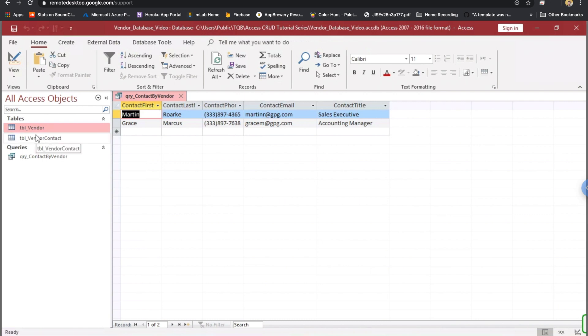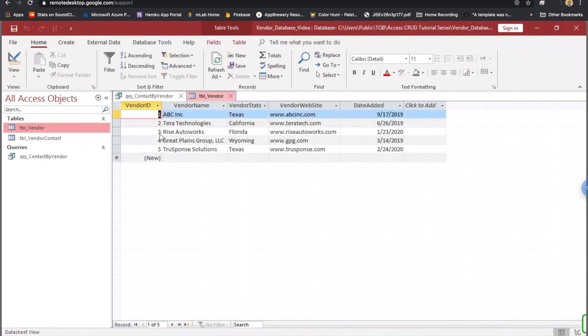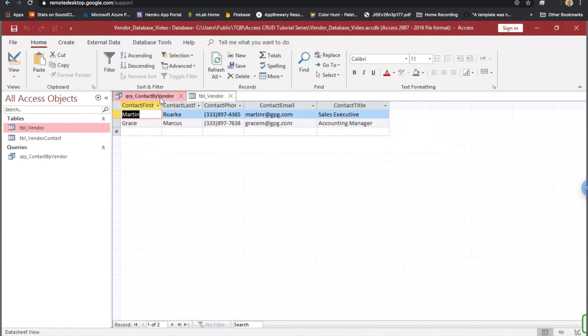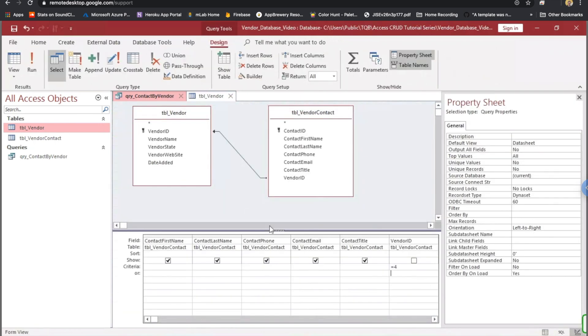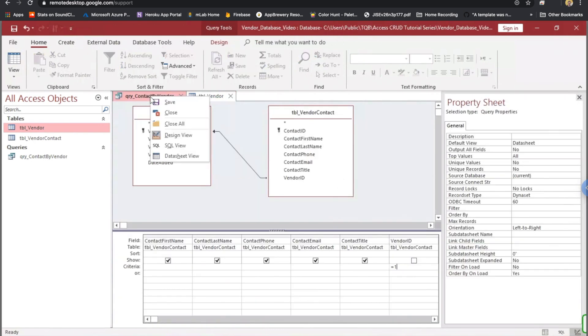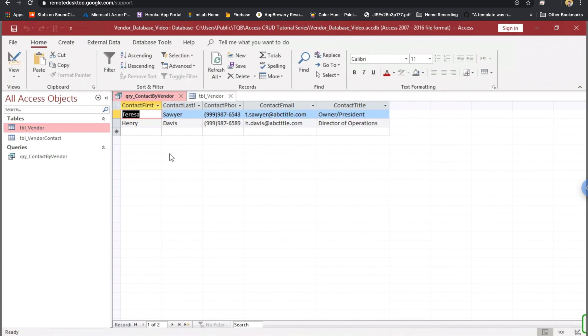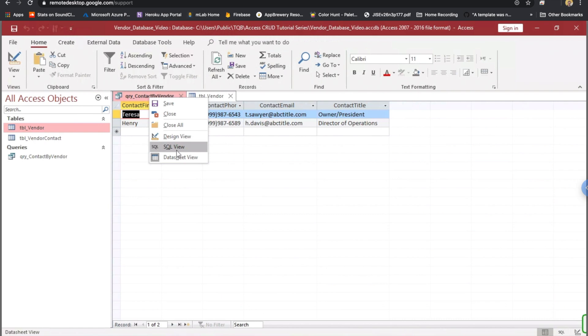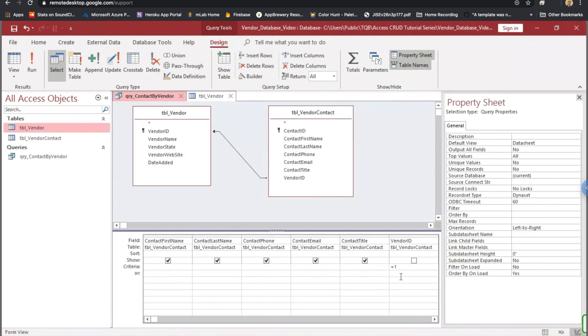Well, Great Plains group, if you go over here to the vendor table and open that up, that's vendor ID number four. Let's go back to the query. Let's go back to design view. Let's change that to one. We'll right-click. Oops, I went to the wrong. I'm on the query. Right-click on the query, go down to datasheet view. And now, we get two results that are from ABC. Well, if we go back to our vendor table, notice ABC is vendor number one. And that's what we had selected as our criteria in design view.